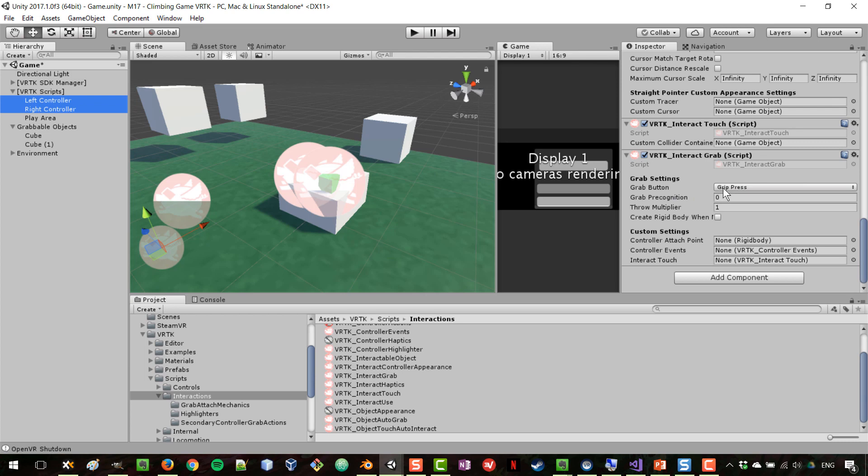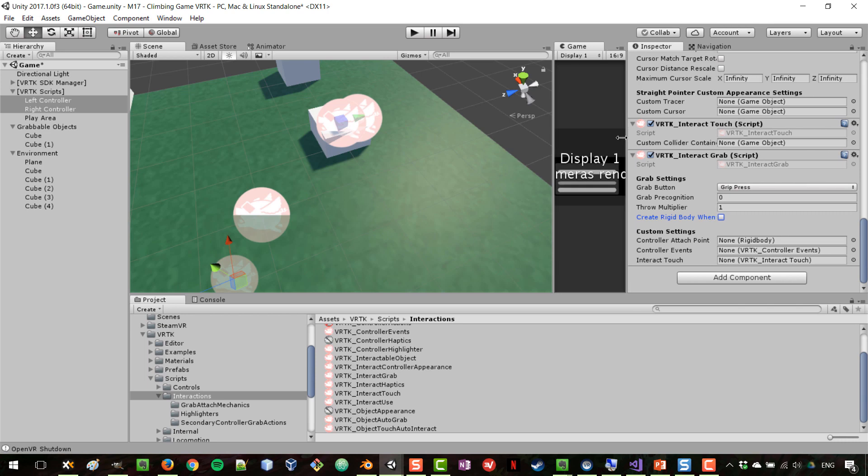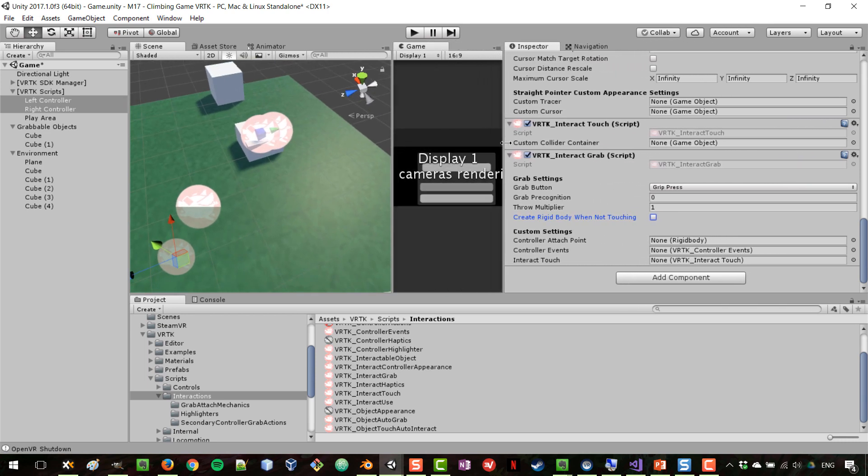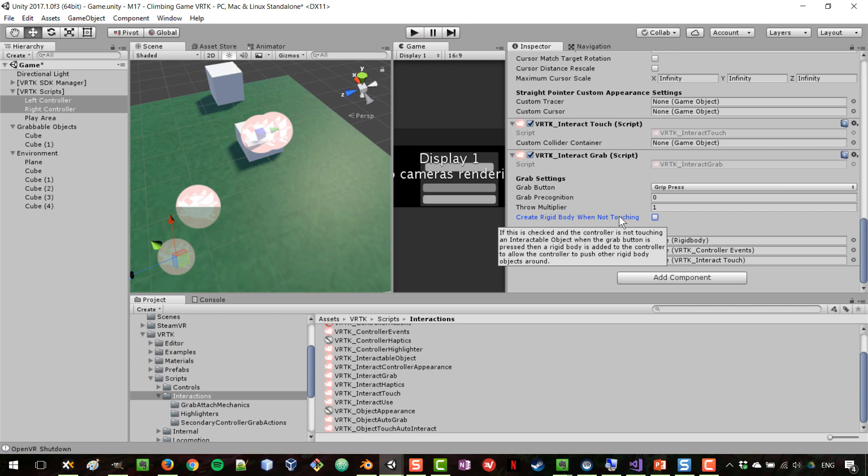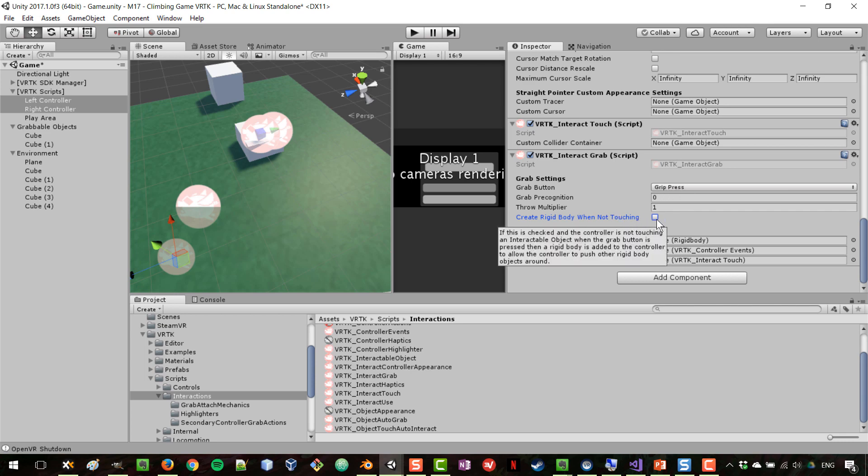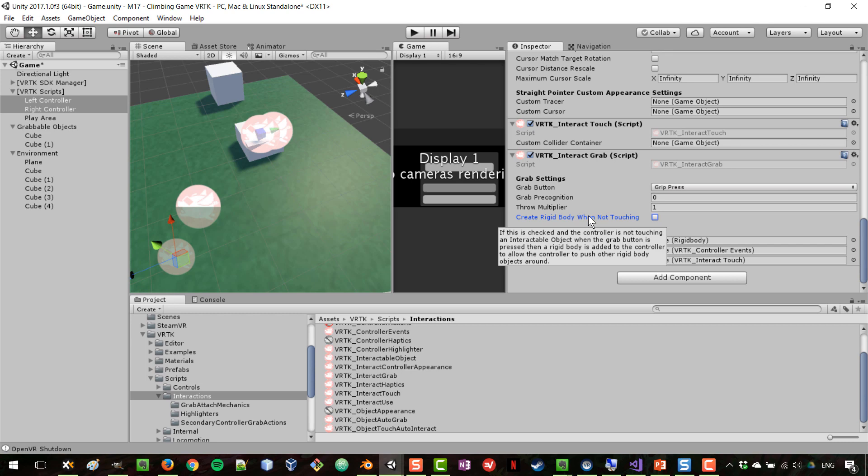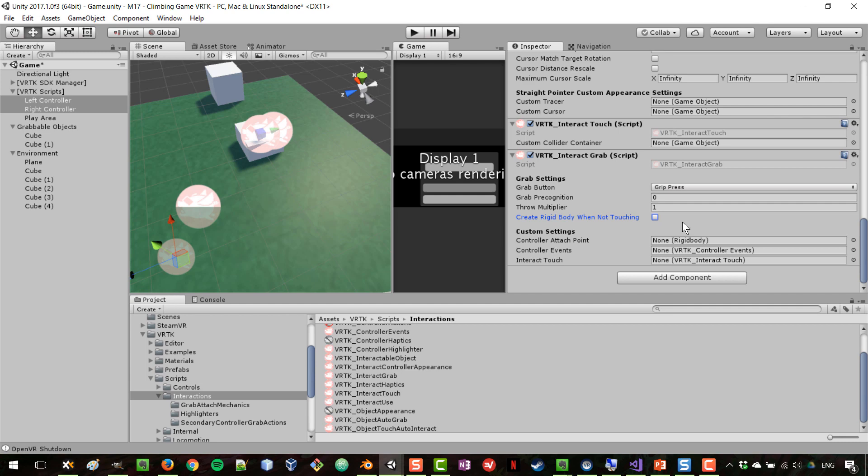We're not going to be changing the controller events; we're going to be making the changes directly on the interactions. Gripping is here by default, and you can add a throw multiplier if you want to throw things with a much stronger impulse. This option here says create rigid body when not touching, so if you press the grip button when you're not touching an object, your hand becomes like a block that can push things away.